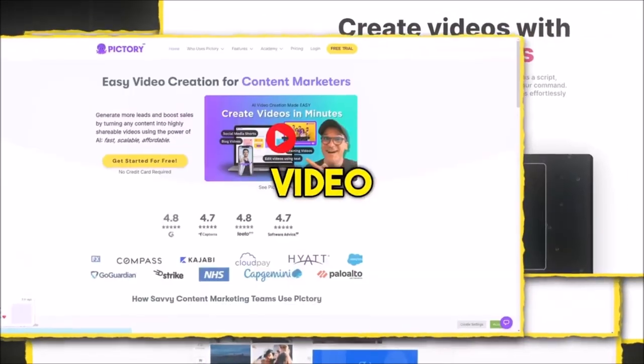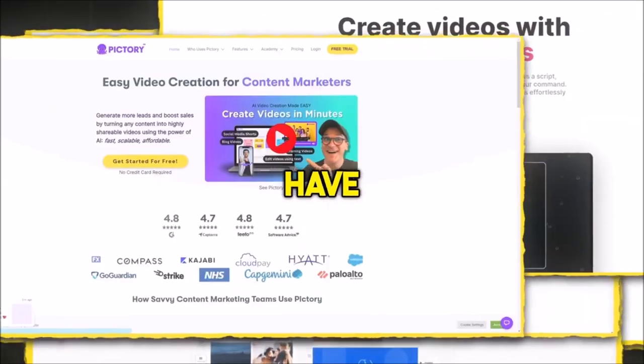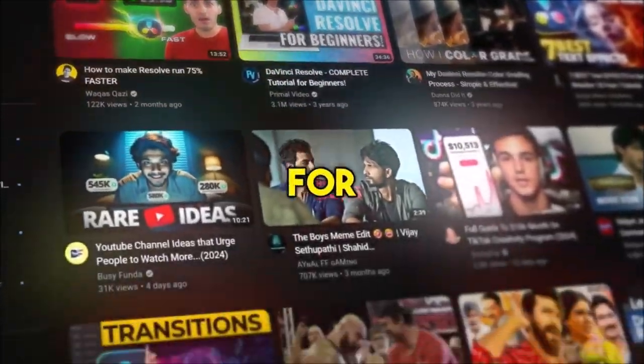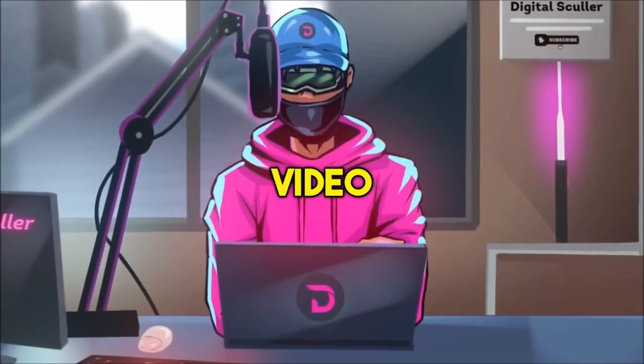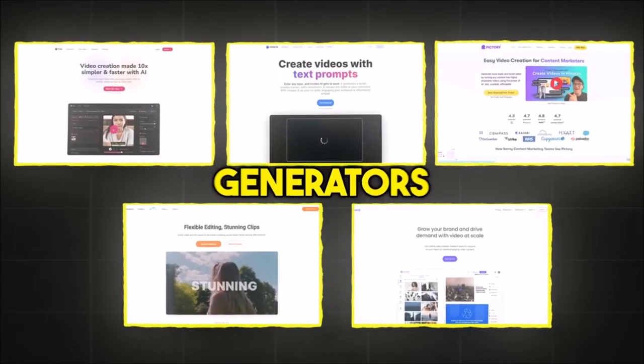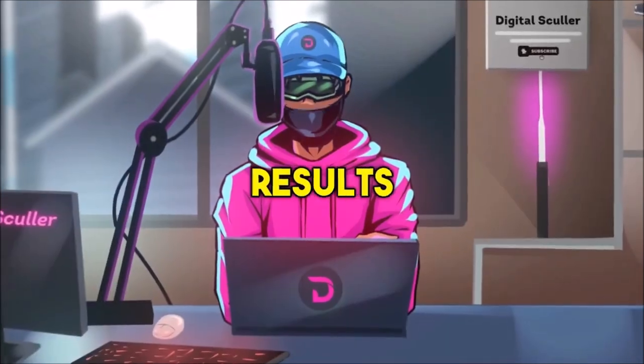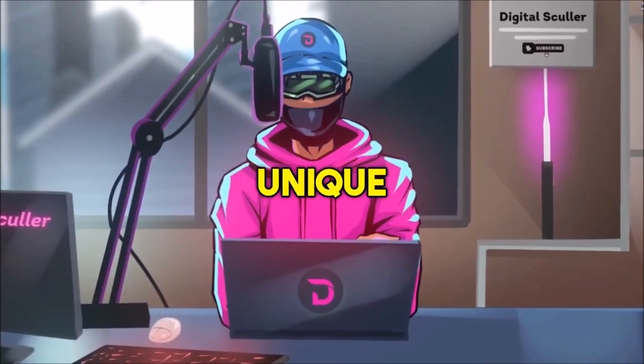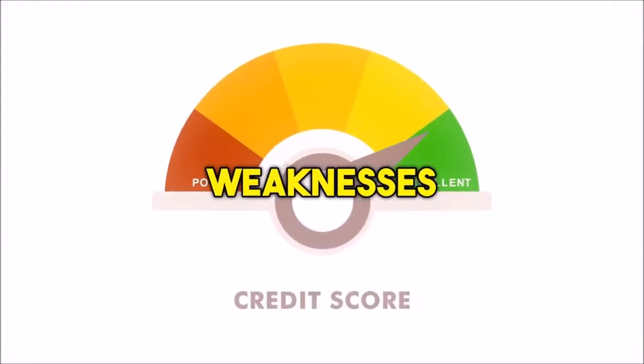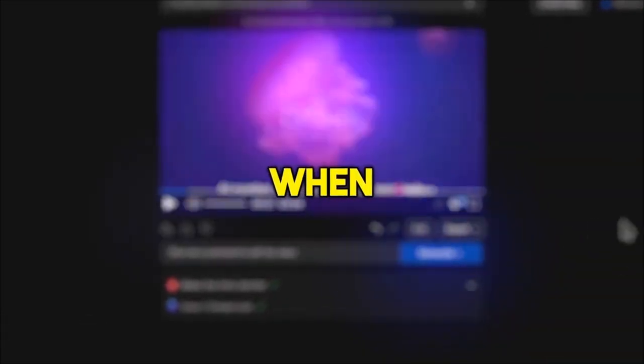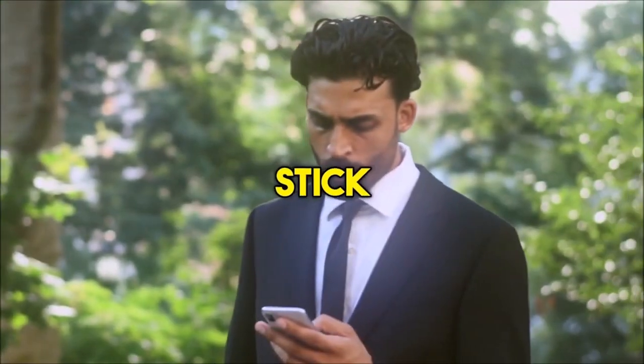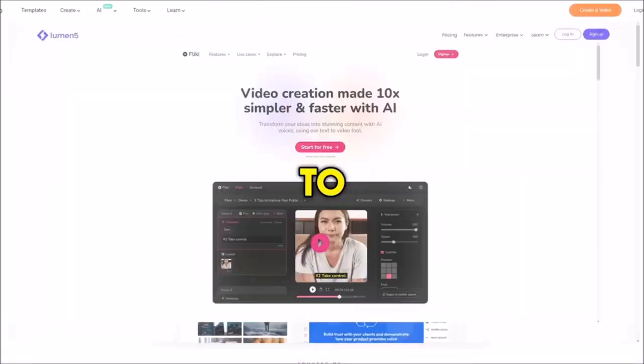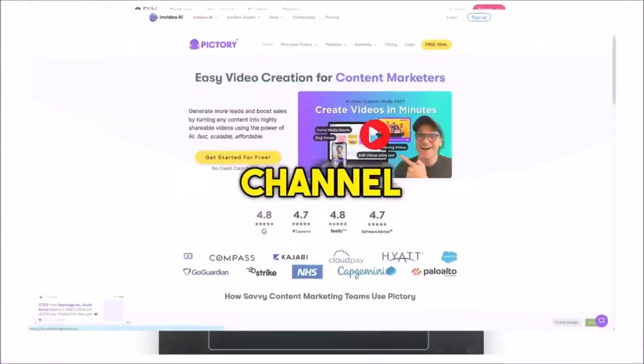I've reviewed many AI video generators on this channel and some of you have asked which is the absolute best one for faceless channels. So in this video, I'll compare 5 of the best AI video generators in 2024 by giving them the same topic to create short and long form videos. You'll see their results and their unique features, and I'll rate them based on their strengths and weaknesses. You'll see how accurate they are when picking media for the script, and if you stick till the end, I'll show you the best one to choose if you can only pick one for your channel. So let's get into it.